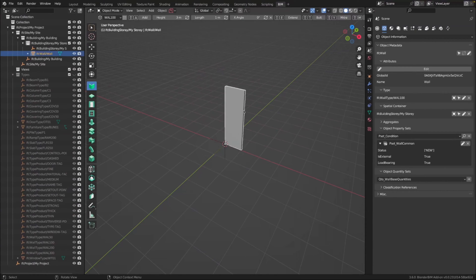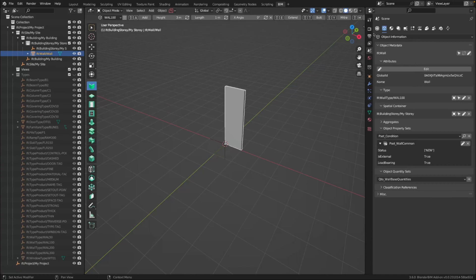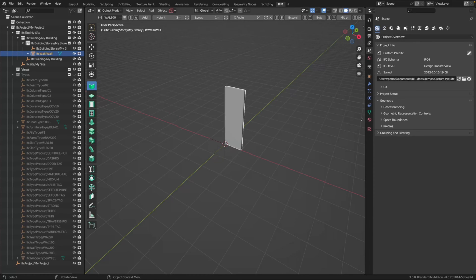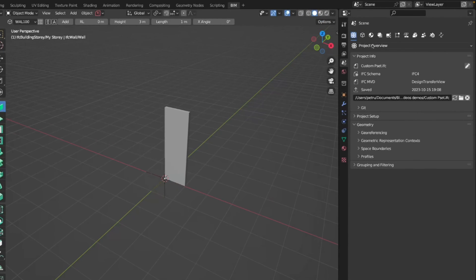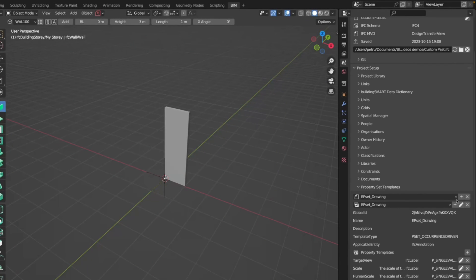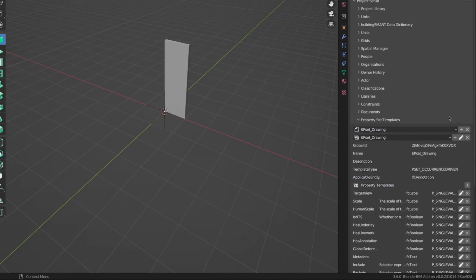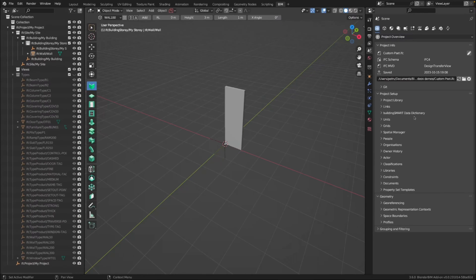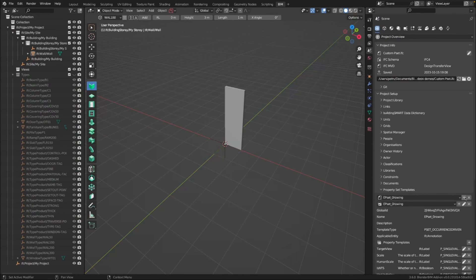Dion and everyone else contributing to this property set manager has done a tremendous job — it's pretty cool the way you handle the property sets. In order to do that, we go to the 'Project Overview' tab, then 'Project Setup', and at the bottom we have a 'Property Set Templates' tab. We already have a few of them here, but I want to create a new one.